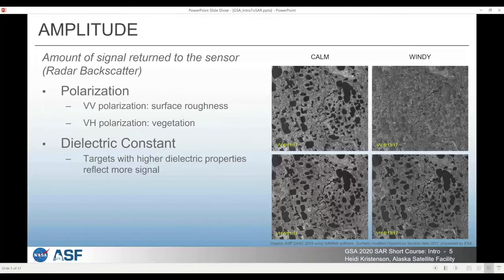There are two components to SAR datasets: amplitude and phase. The amplitude is the amount of signal that is returned to the sensor, often called radar backscatter. The backscatter measurements are impacted by both the physical properties and the dielectric properties of the targets on Earth.